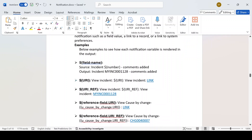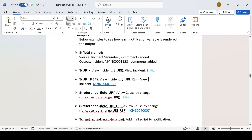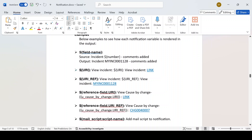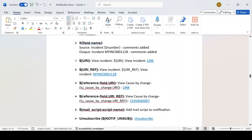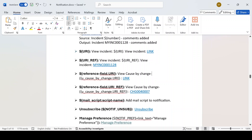Next is URI underscore ref. You can try this out yourself. This works similarly — URI underscore ref will display your incident number. And if you want to make a link for a reference field, you use: reference field dot URI, and that link will become clickable.